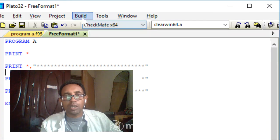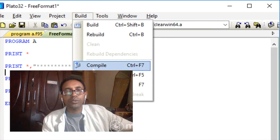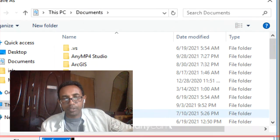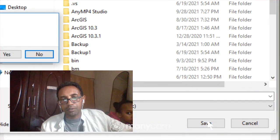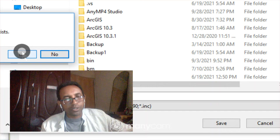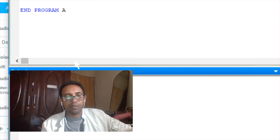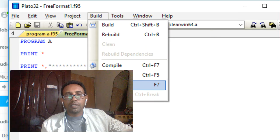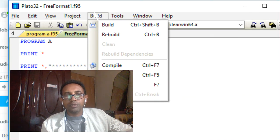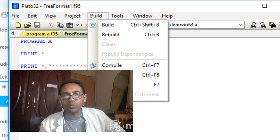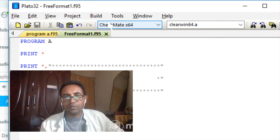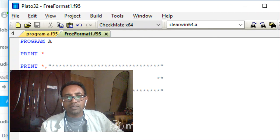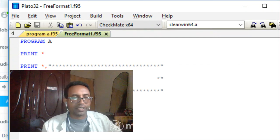Now go to Build and click Compile. It will ask you to save the file — give it a name and save it. If the file already exists, choose to replace it. Then go to Build again and click Build. Compilation and linking will complete successfully.